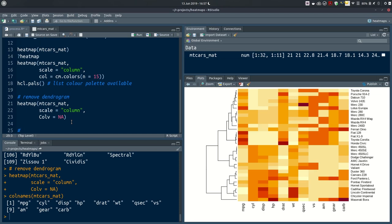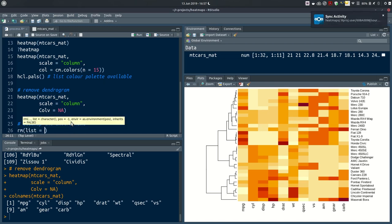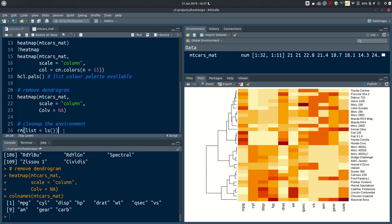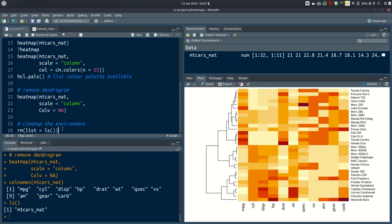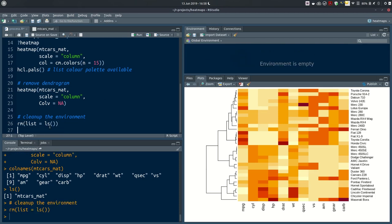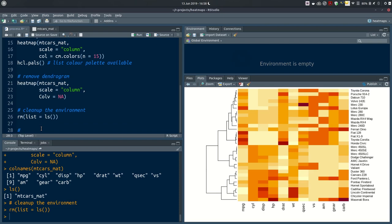There are quite a few more arguments you can explore with the base R heatmap function, which we won't cover in detail — check the help page. To clean up the environment, use `rm(list=ls())` — `ls()` lists all objects in your environment, so this is a reliable way to clean up before moving on. After executing this, the environment is empty. Now let's move on to method 2: using the gplots package and inside it the function heatmap.2.